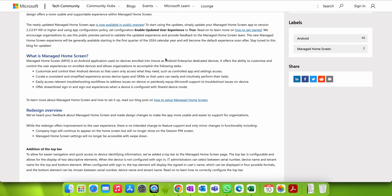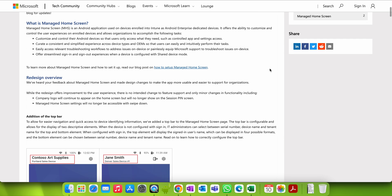The version of this app is 2.2.0, as you can see on my screen. Managed Home Screen is an Android application — it's not for iOS — and is used for devices enrolled into Intune as Android Enterprise dedicated devices. It's not for work-managed, COPE, COBO, or work profile mode.